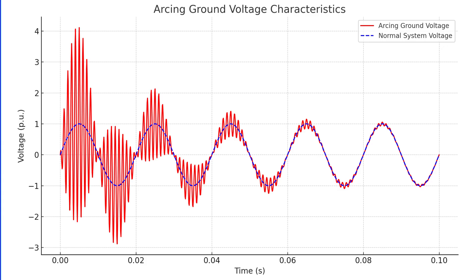Here's how arcing ground works: due to the fault, the system capacitance gets charged and discharged cyclically, causing high-frequency oscillations across the system. As a result, voltages in healthy conductors may shoot up to five to six times their normal values. These overvoltages can damage insulation and even lead to a breakdown. This whole process — where the arc extinguishes and re-establishes repeatedly — is known as arcing ground.